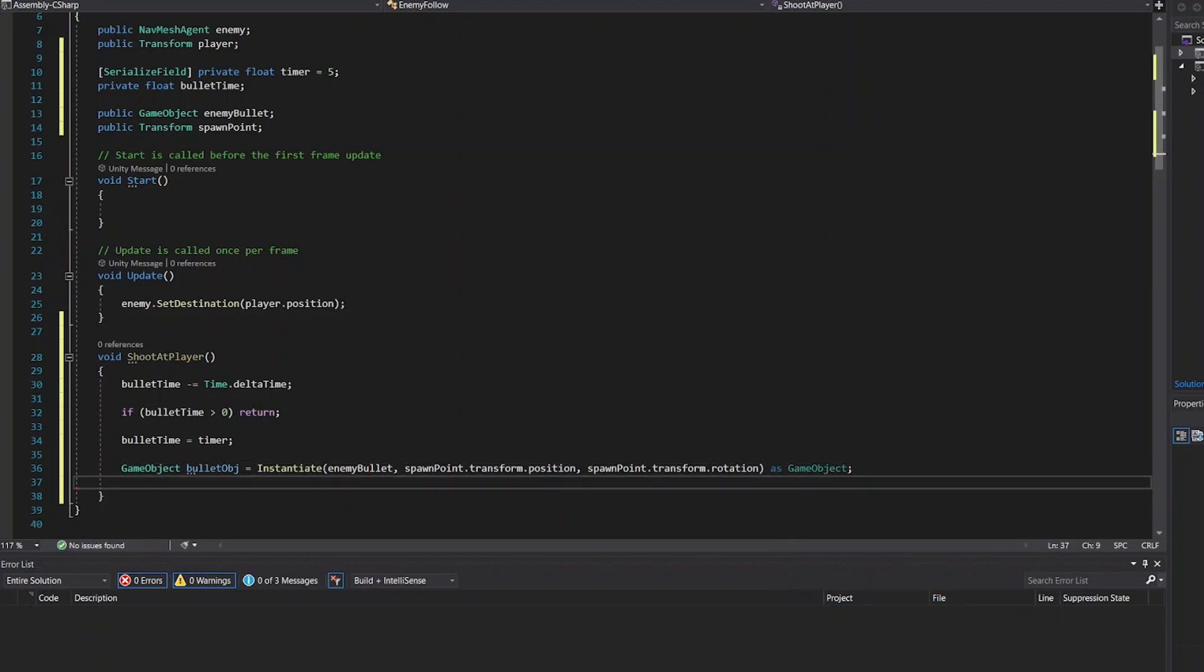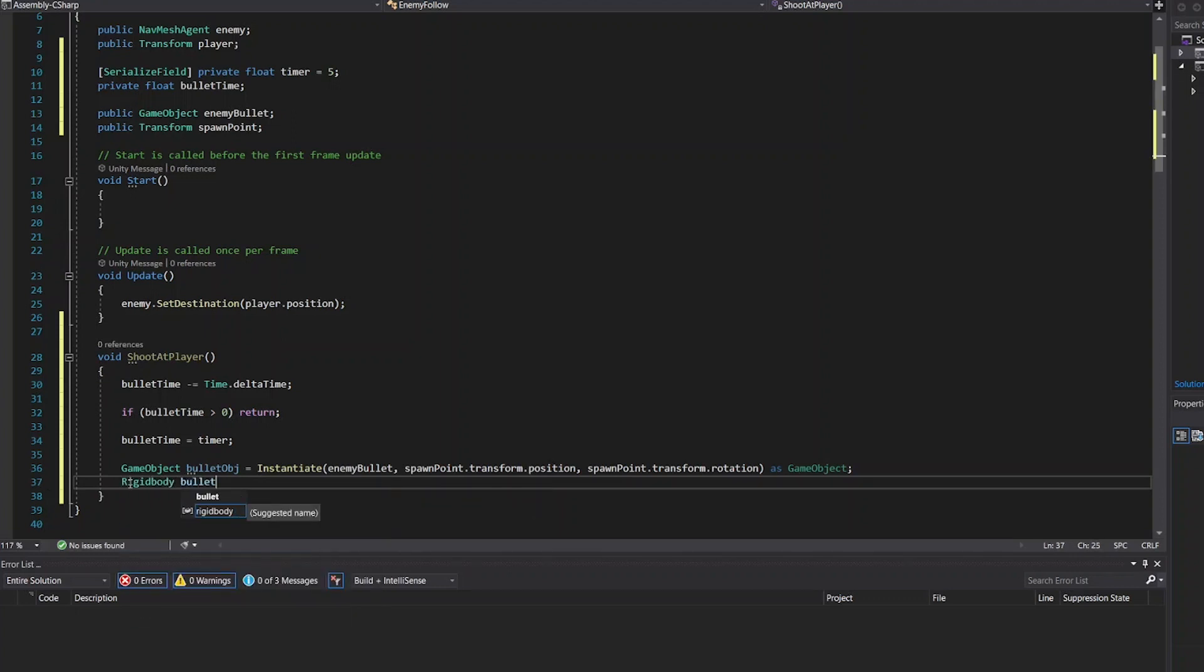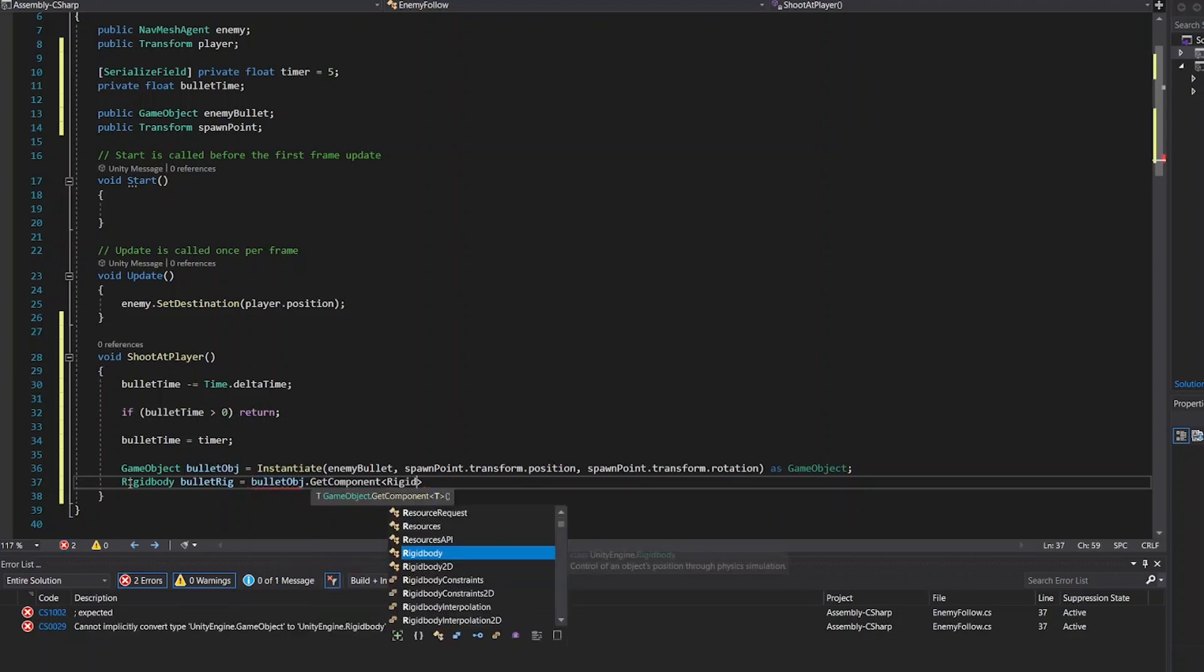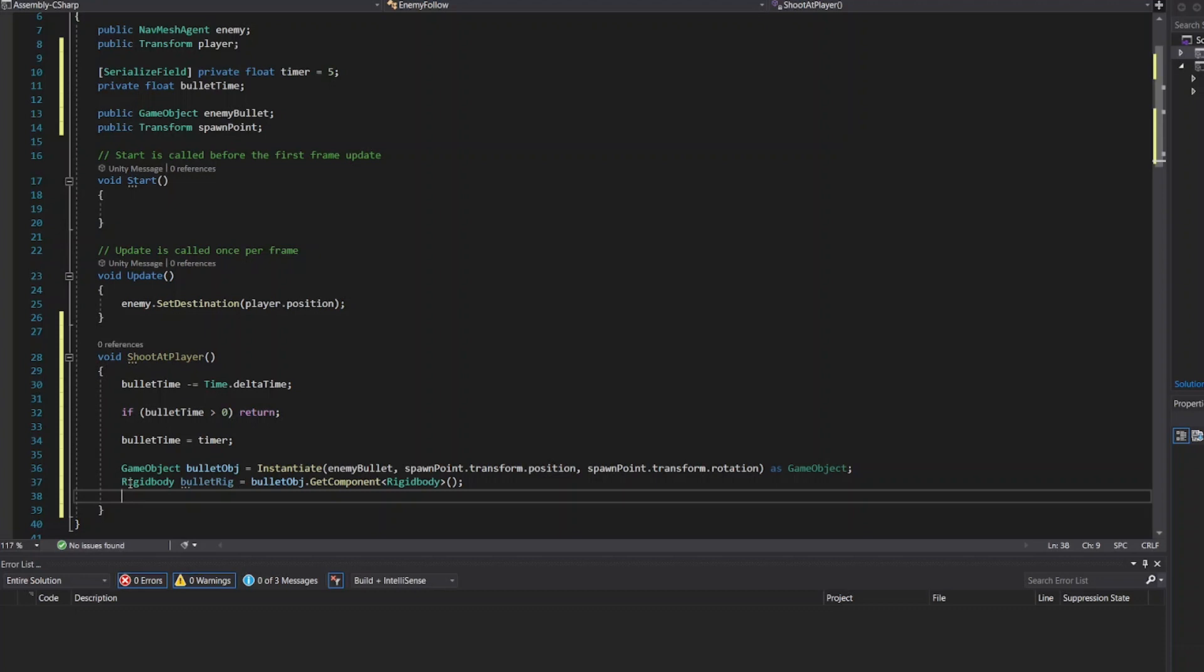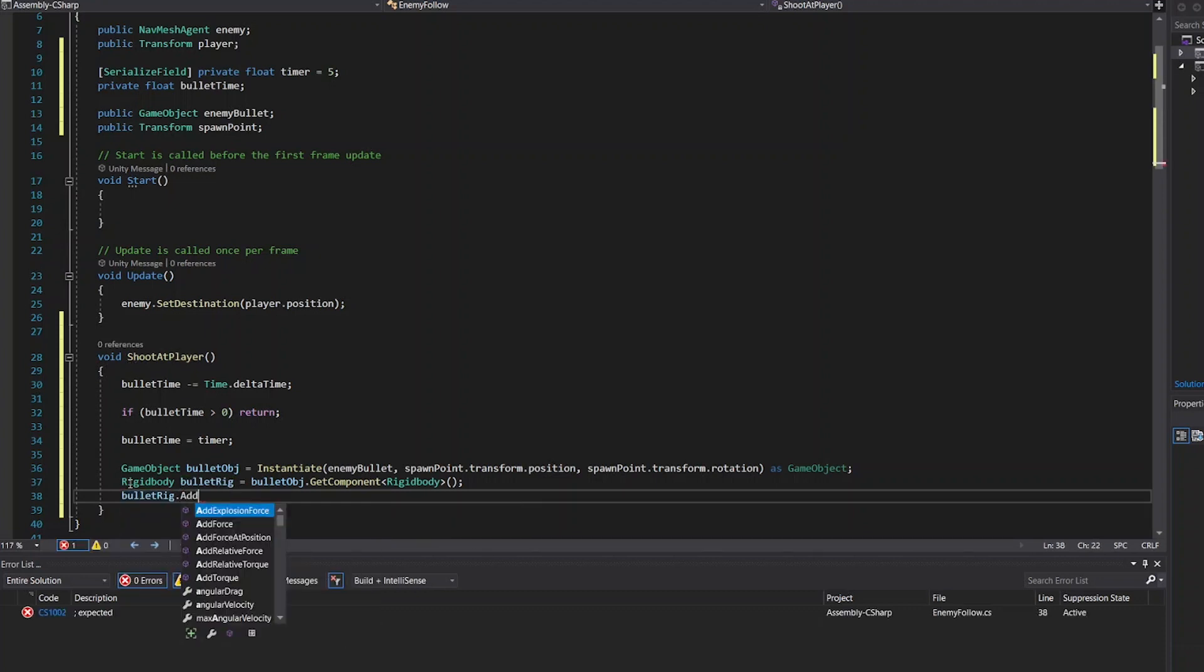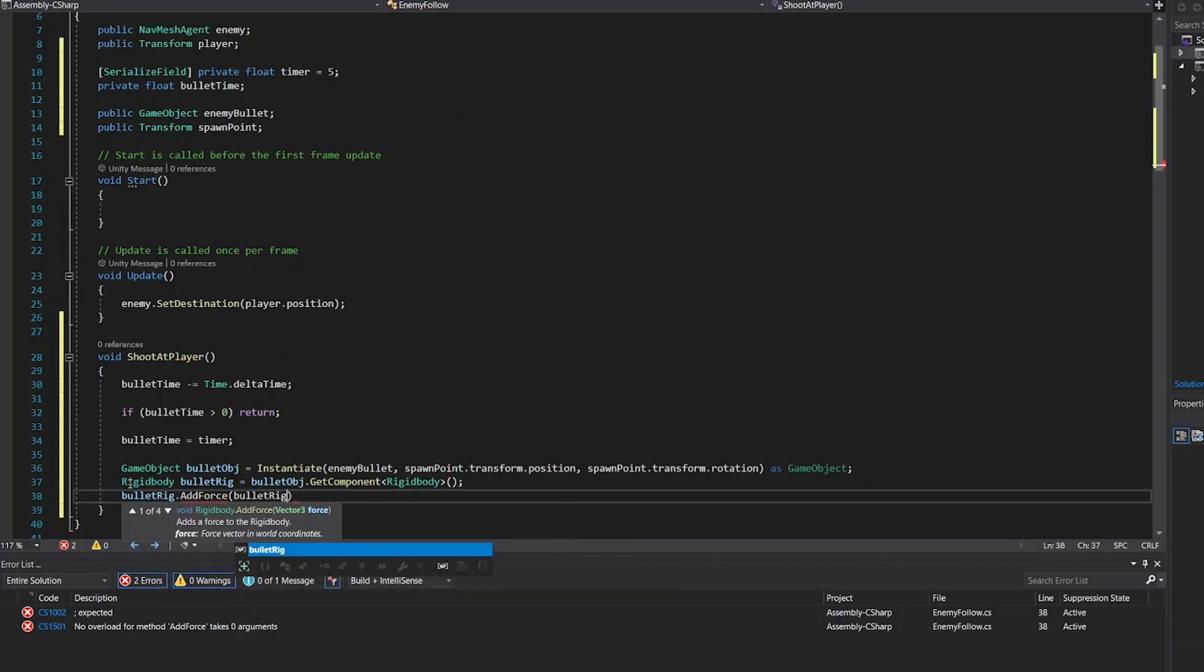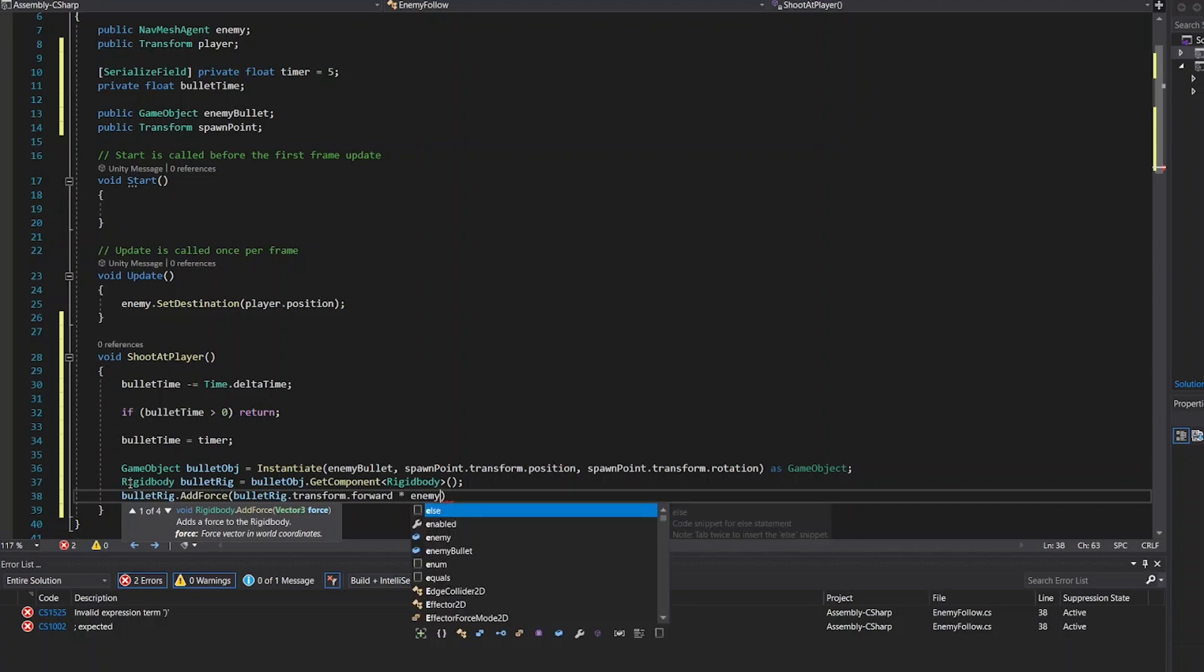Rigid body category, and it gets component from rigid body. The next line is bullet rigid body add force. The bullet rigid body transform forward with enemy speed.